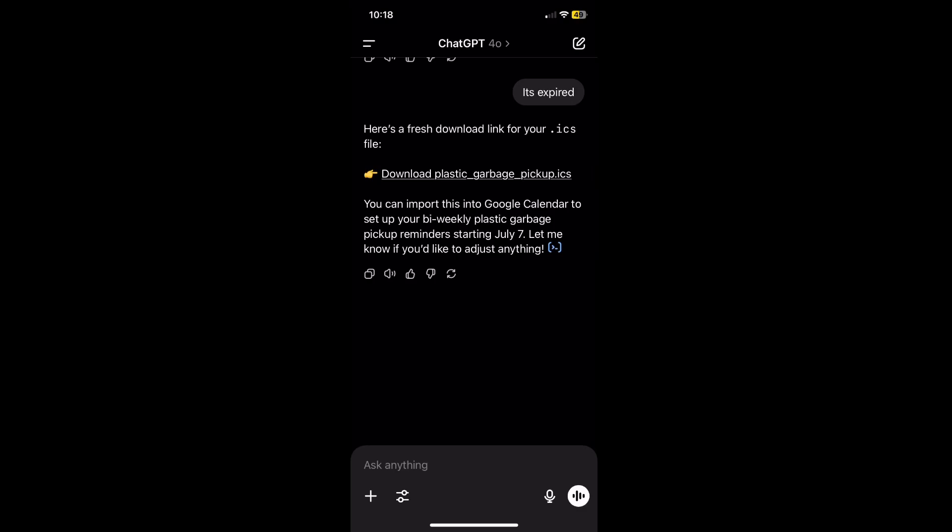Hey guys, in this video I will show you the only way that worked for me, how to import ICS files to iPhone calendar.